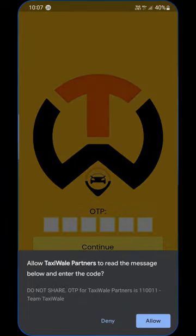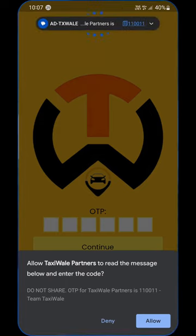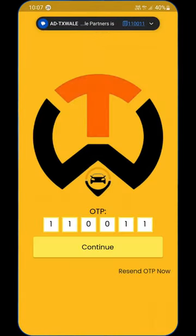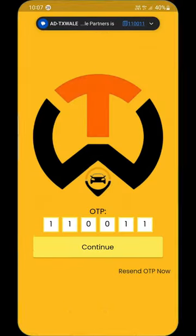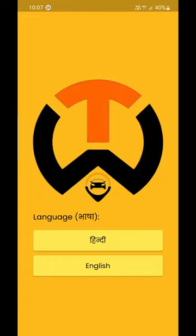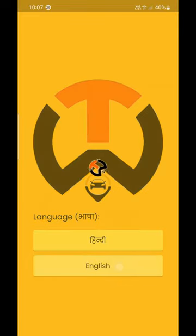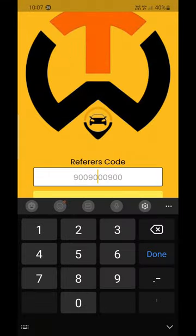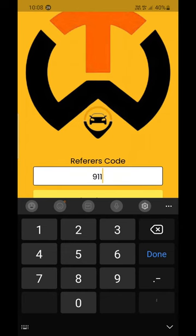Enter the OTP. After entering the OTP, enter the mobile number of the person who told you about this app as a referral code. If you have not been referred by anyone, then skip.